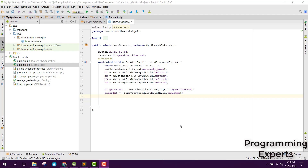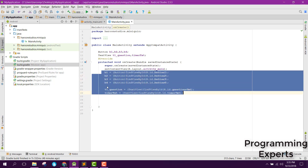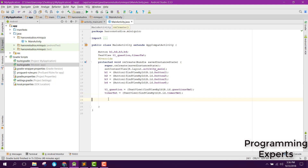Bismillahir Rachmanir Raheem. Welcome to my another video on Android app development. This will be part 4 of my video series on mini quiz app using Firebase in Android Studio. In this video we are going to start working on our MainActivity.java file, since in our previous video we had done the binding of our views inside our onCreate method.